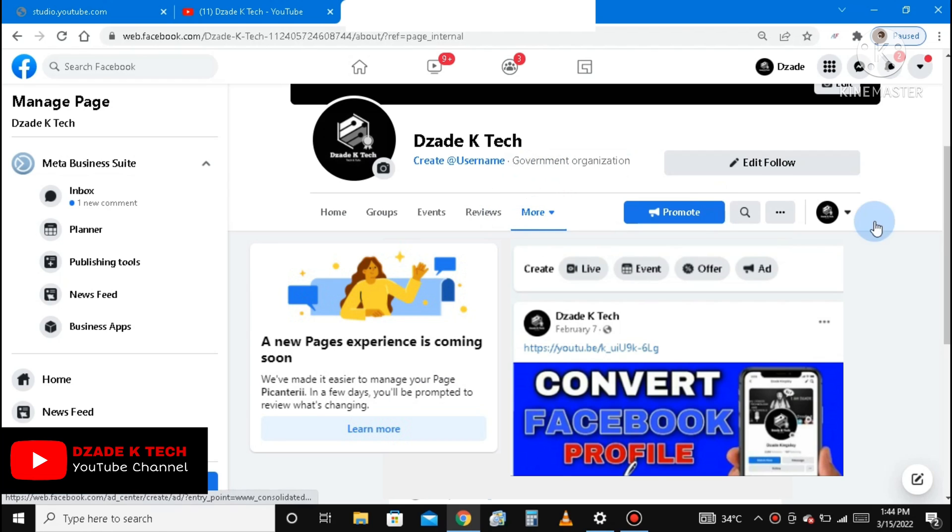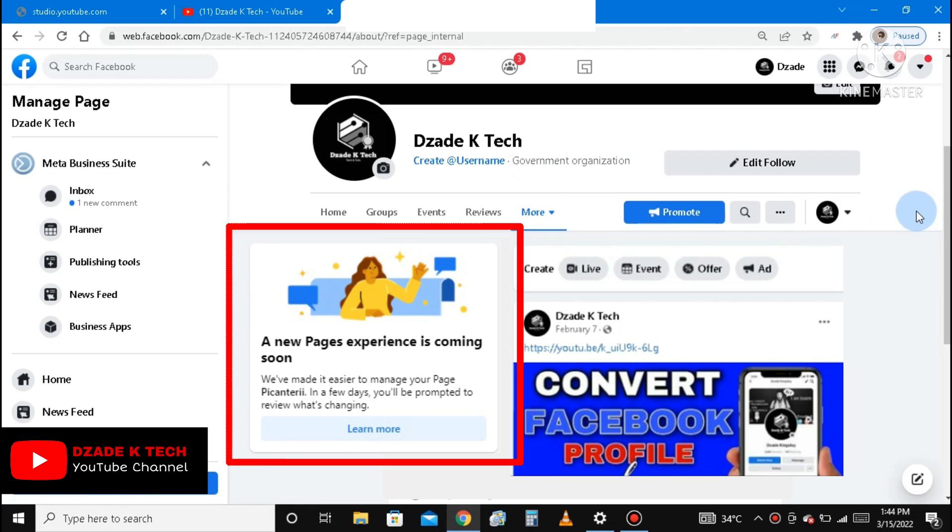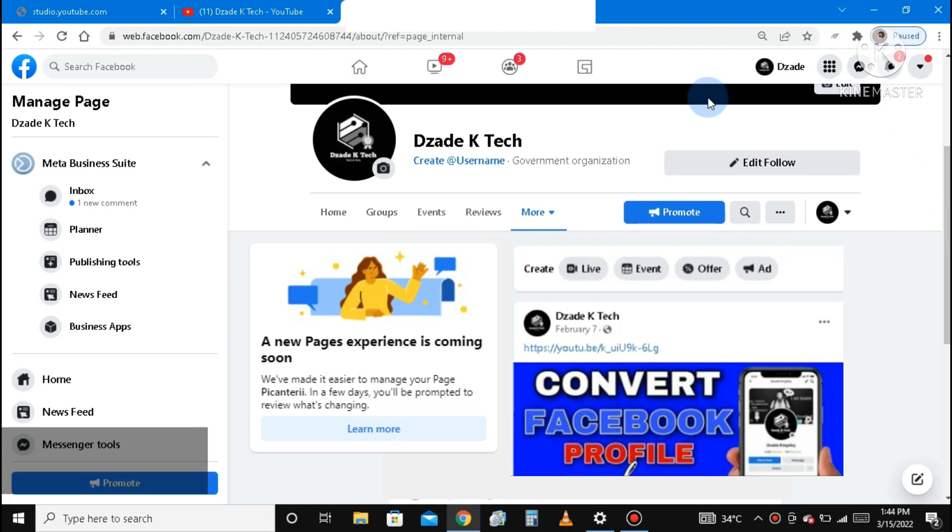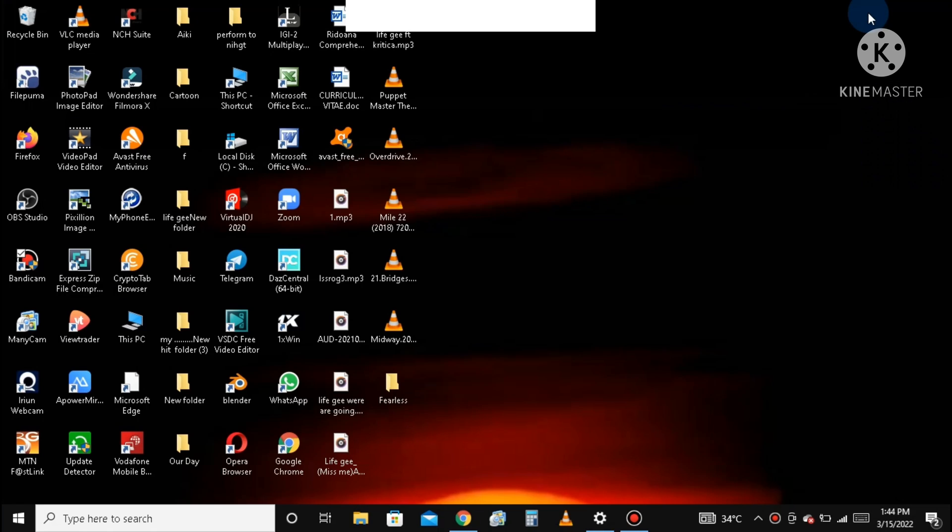After exactly one week, you will receive a message like this: a new pages experience is coming soon. So from this message you can continue to convert from classic page to a new page experience. Thank you for watching this video. If it was helpful, can you subscribe and turn on post notification.